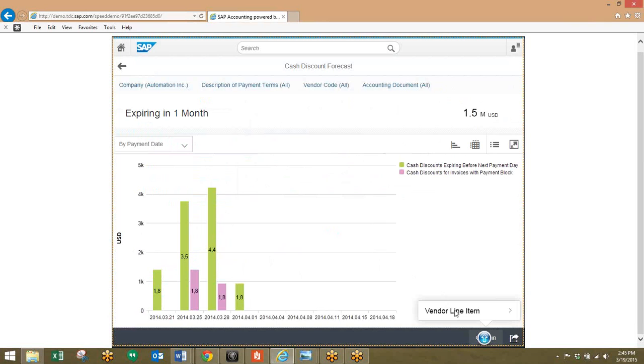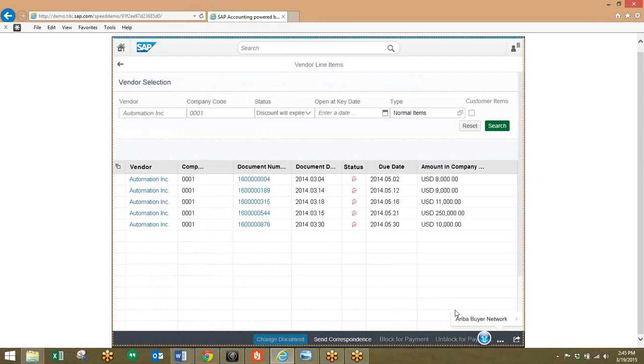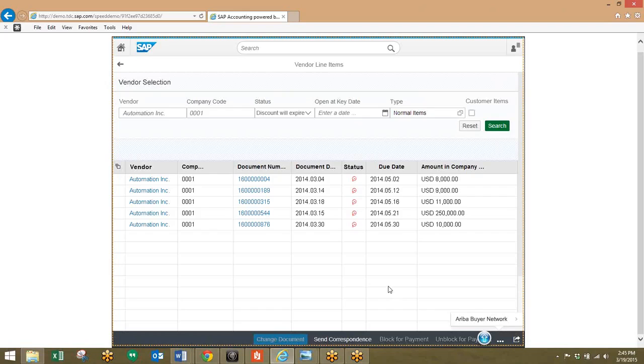So we'll go to the vendor line item report here, and we can take a look at all of the invoices on the vendor line item. Similar to the previous scenario, the accounts payable manager can inform the responsible accountants in just one click.